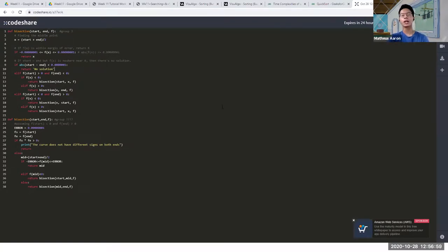Are there any questions regarding bisection?